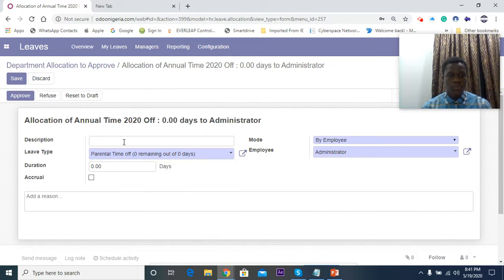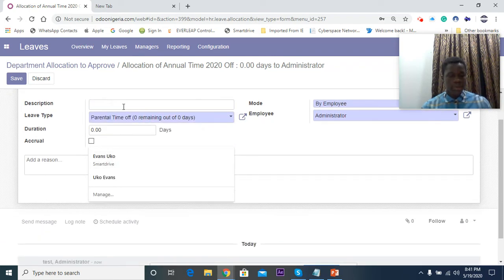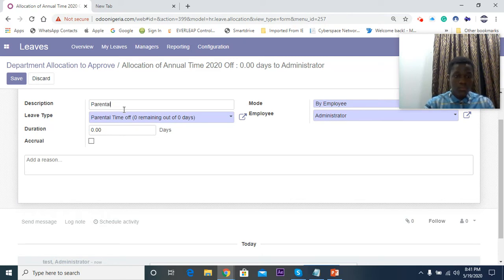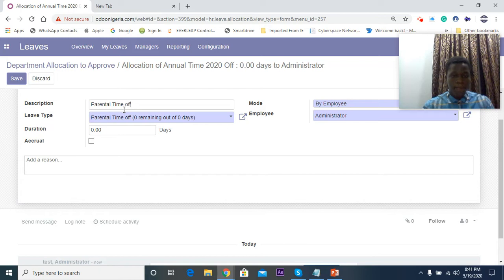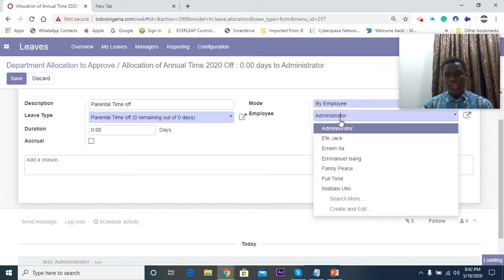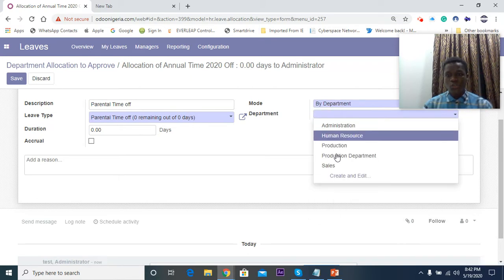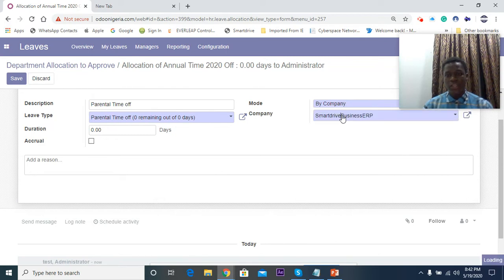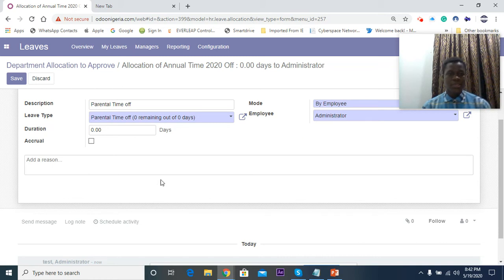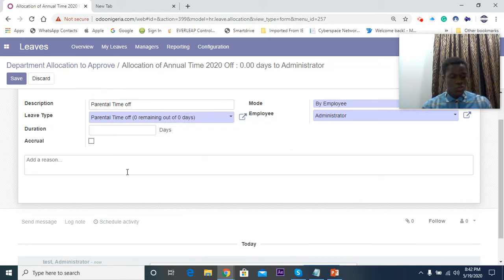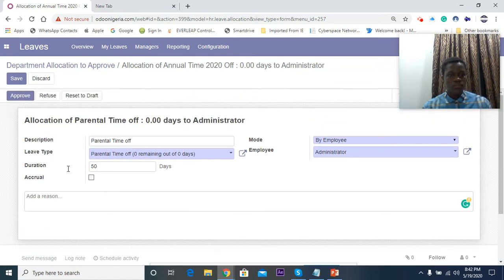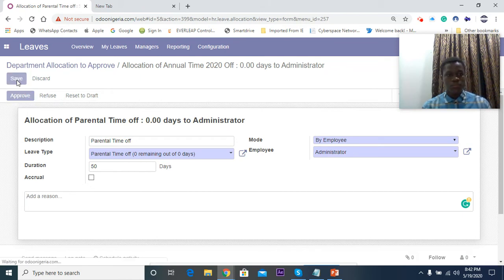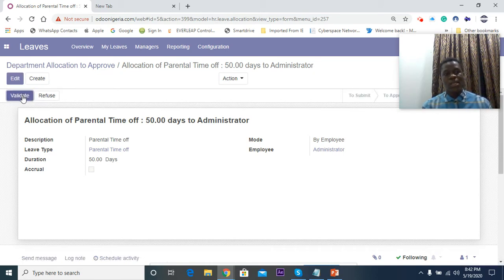I'm going to pick parental time off, description we call it parental time off. The mode you can select if it's by employee and then you select the employee here, or if you pick by department you see all your departments, or by company you see the company name. Today we'll be dealing by employee. Let's allocate some days, let's give it 50 days for this employee. So he has 50 days to request for leave a year. I just save this, and then since I'm the HR manager I can approve and validate it.